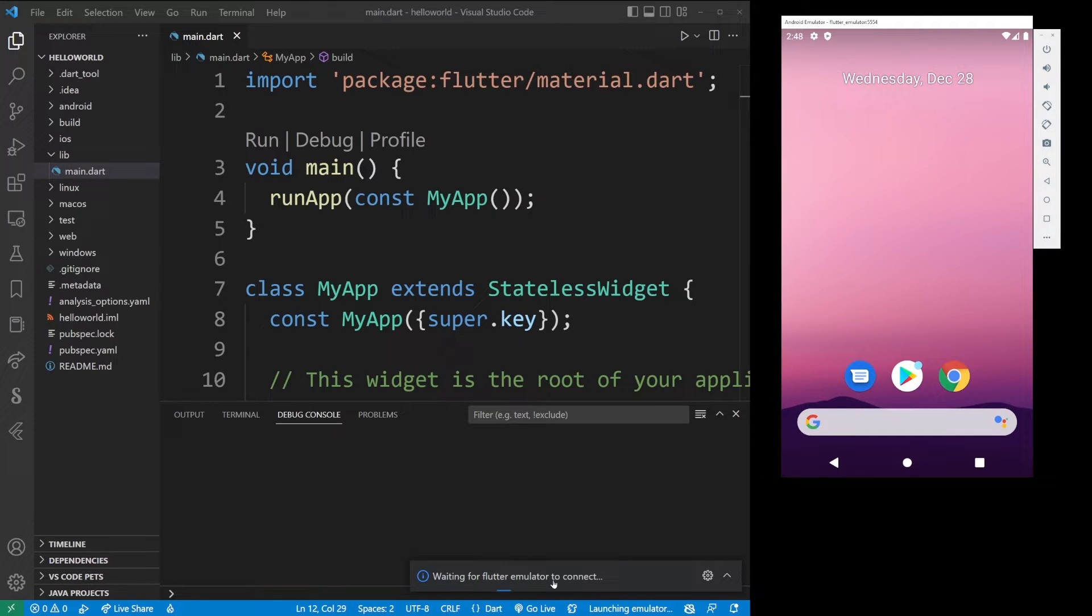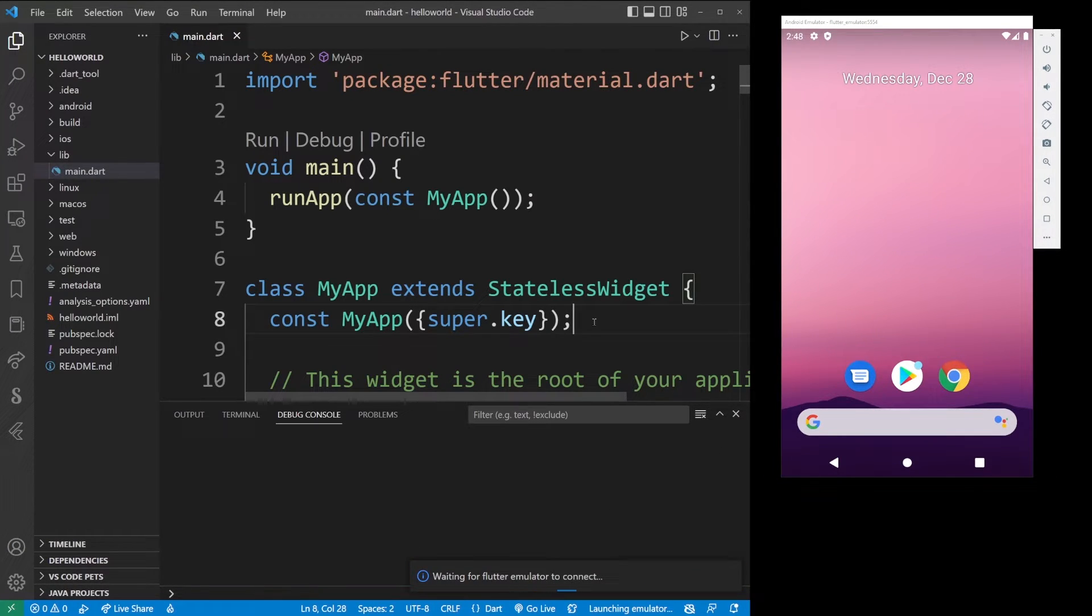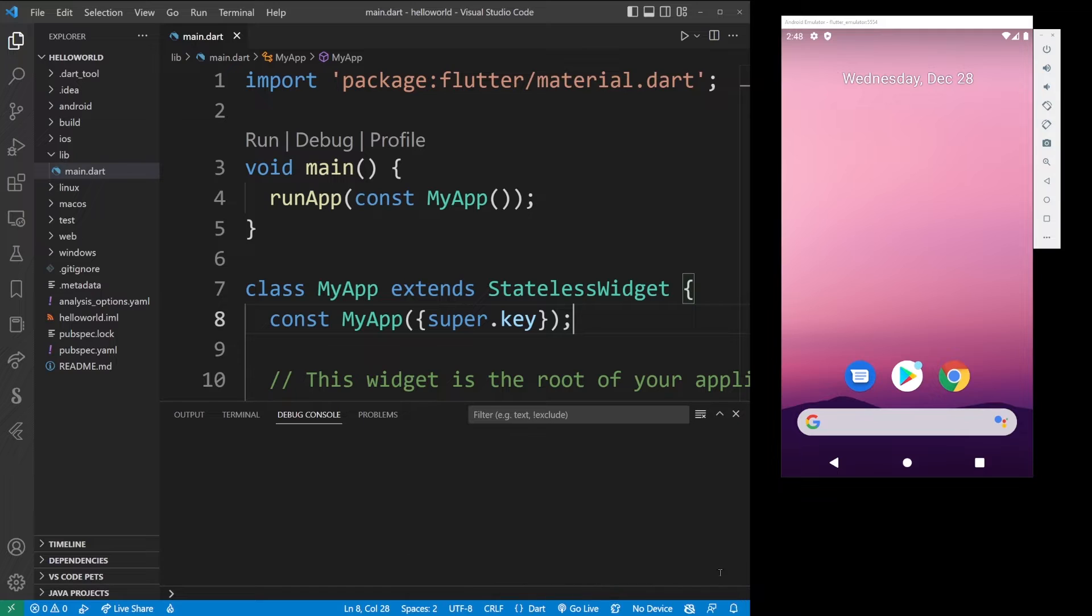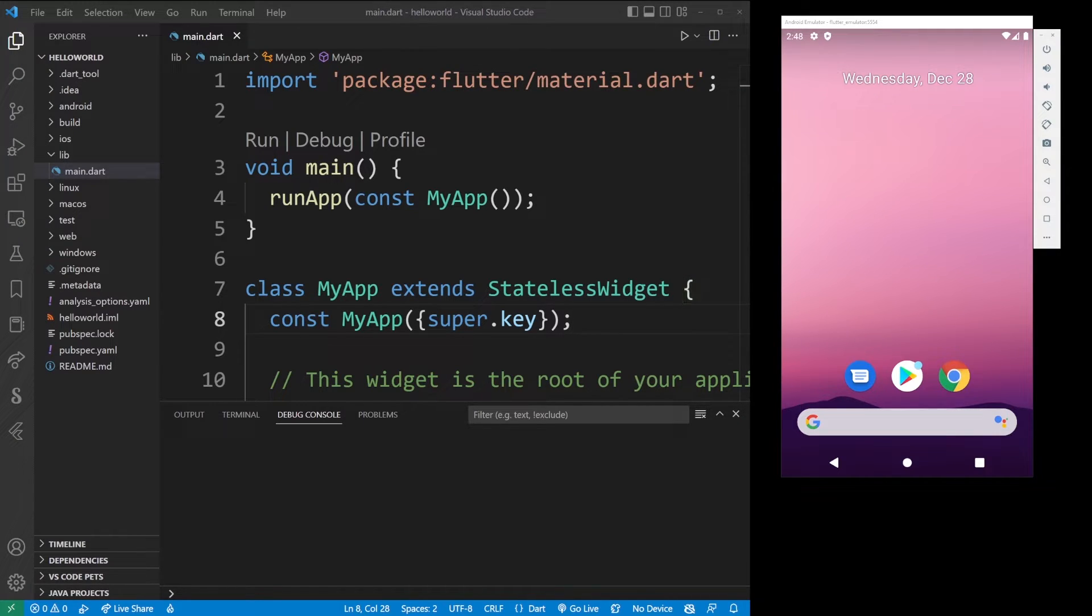Now, one common error you're going to experience running Flutter for the first time is after waiting for Flutter emulator to connect, you get this failed to launch Flutter emulator. Emulator did not connect after 60 seconds.